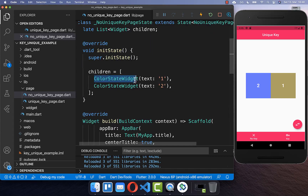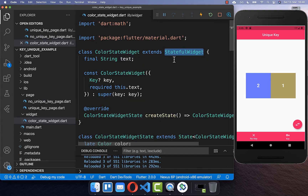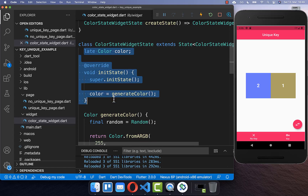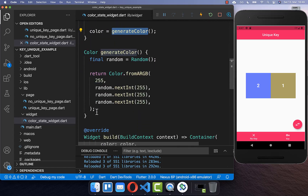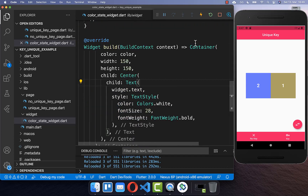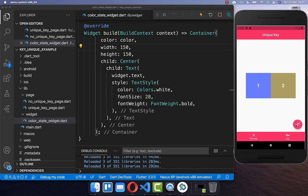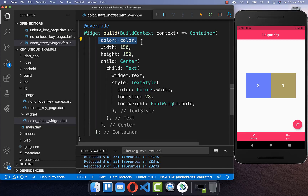Let's look at the implementation of the ColorState widget. This is a stateful widget — we receive the text which is displayed in the UI. We have an init state method where we simply generate a new color every time the widget is initialized. At the end, we display the color and the text inside a container. As you can see when clicking the button, only the color is not right — the text is correct.